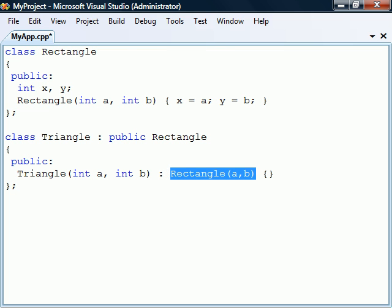Instead, they need to be explicitly invoked from the beginning of the derived constructor's initialization list in order to construct the base class. Note that we here don't have to qualify the base constructor with a class name since this is implicit.